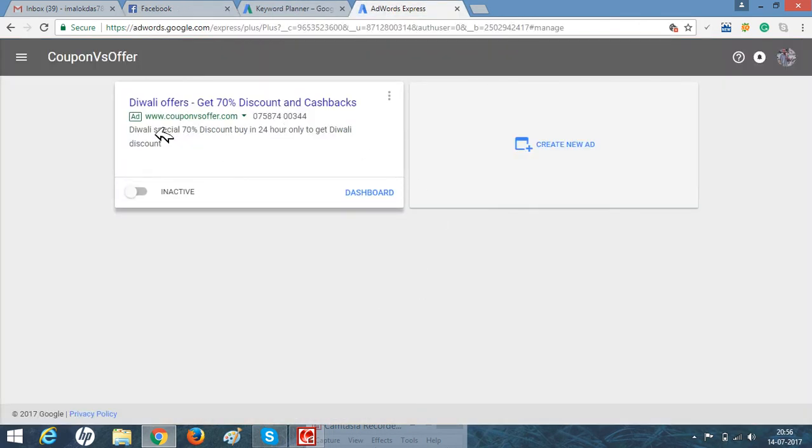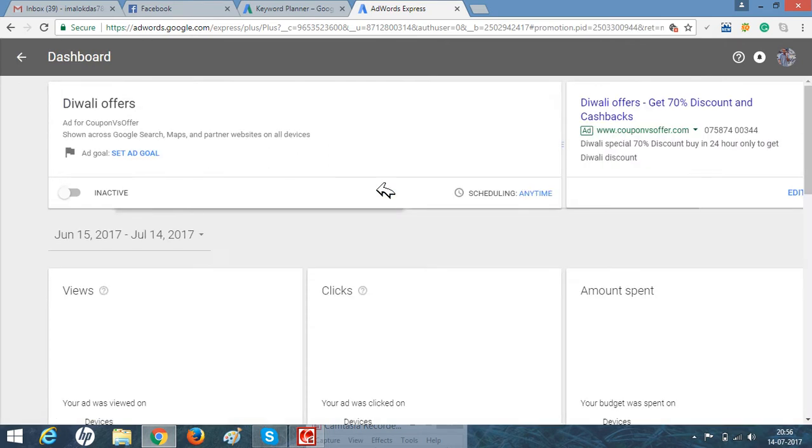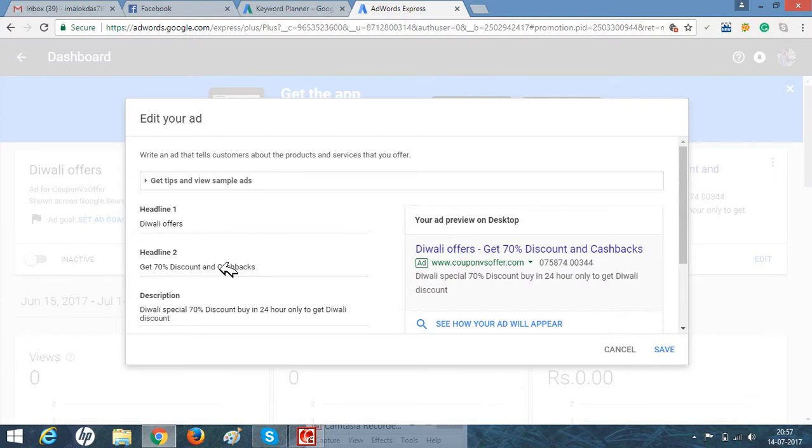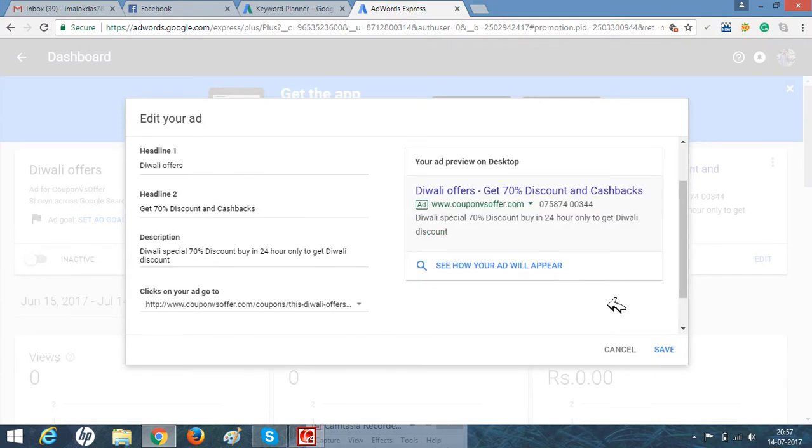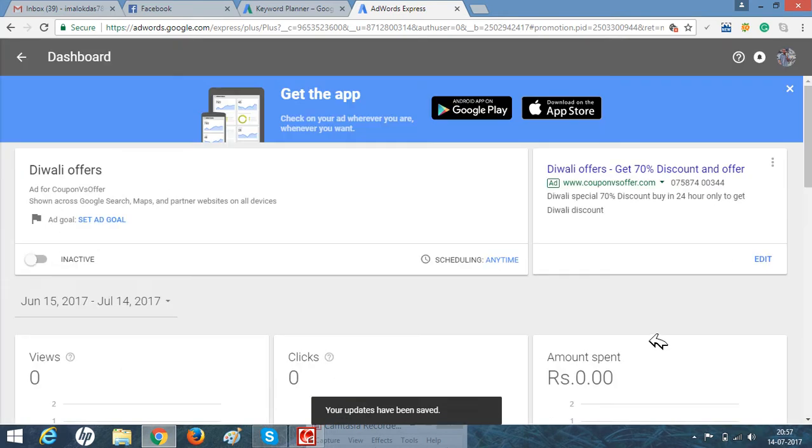This is my ad copy which I created last year during Diwali vacation. Let's go to the dashboard. You can see this is inactive and scheduled. At any time you can edit it according to your use, just like a normal ad copy. You can do anything—edit it, add discounts—and just save it. Whenever you want to activate, you can activate by clicking here.